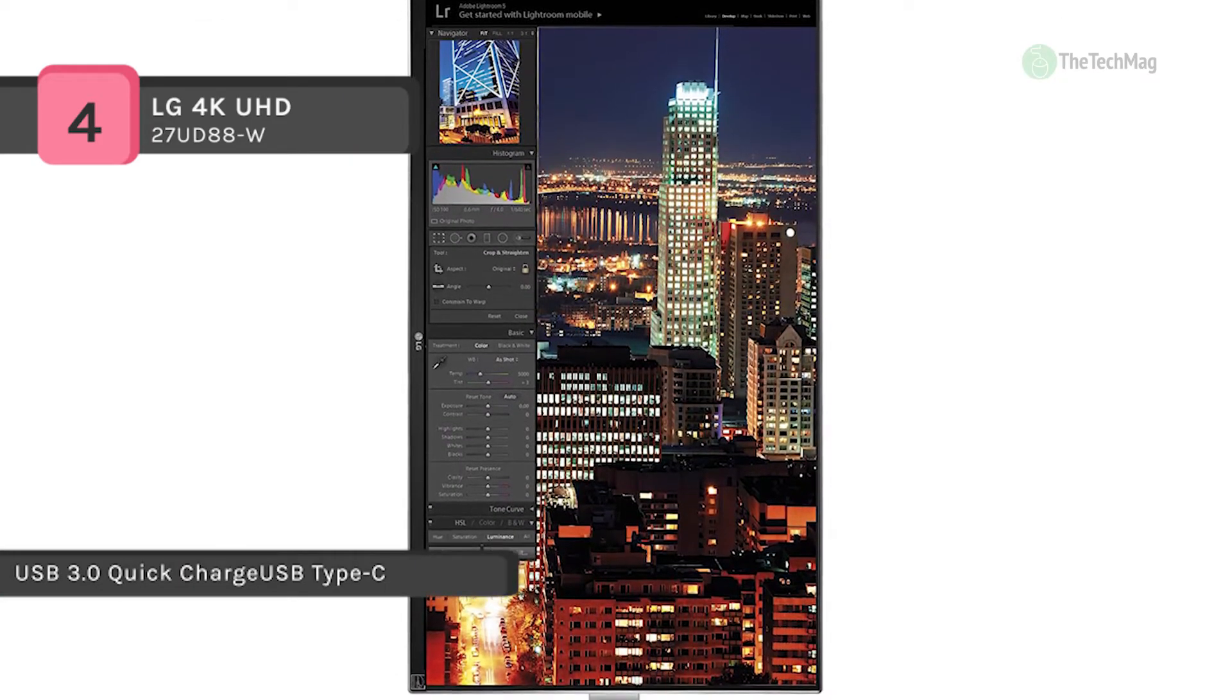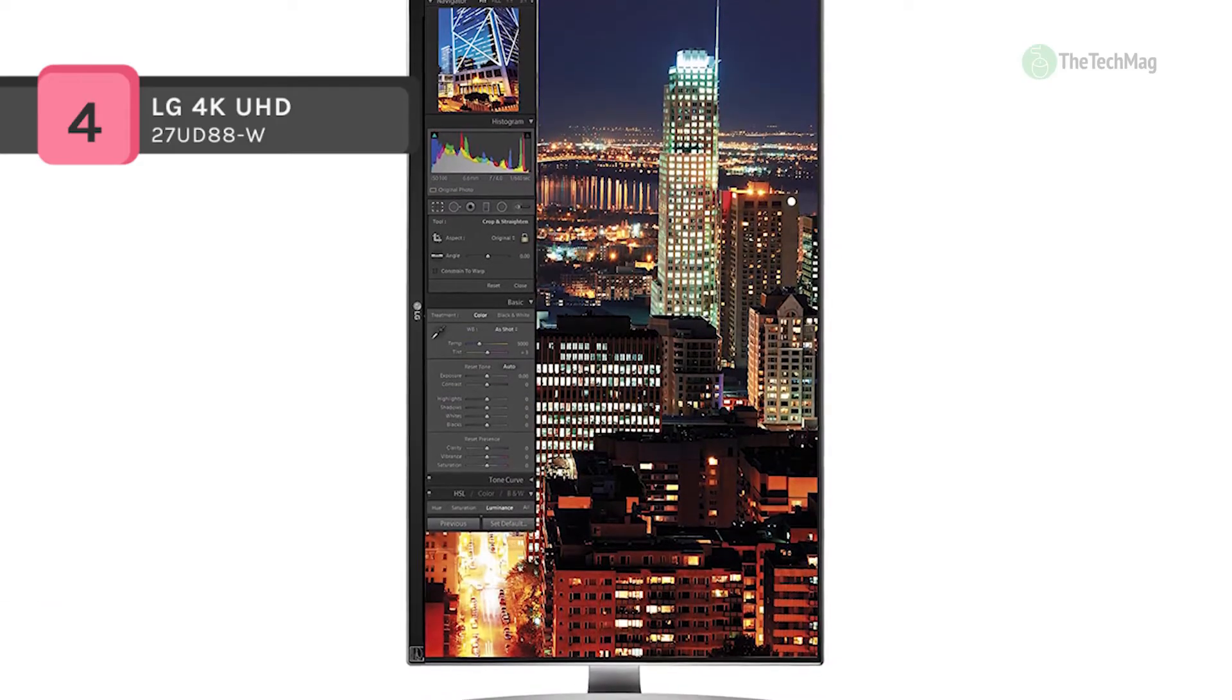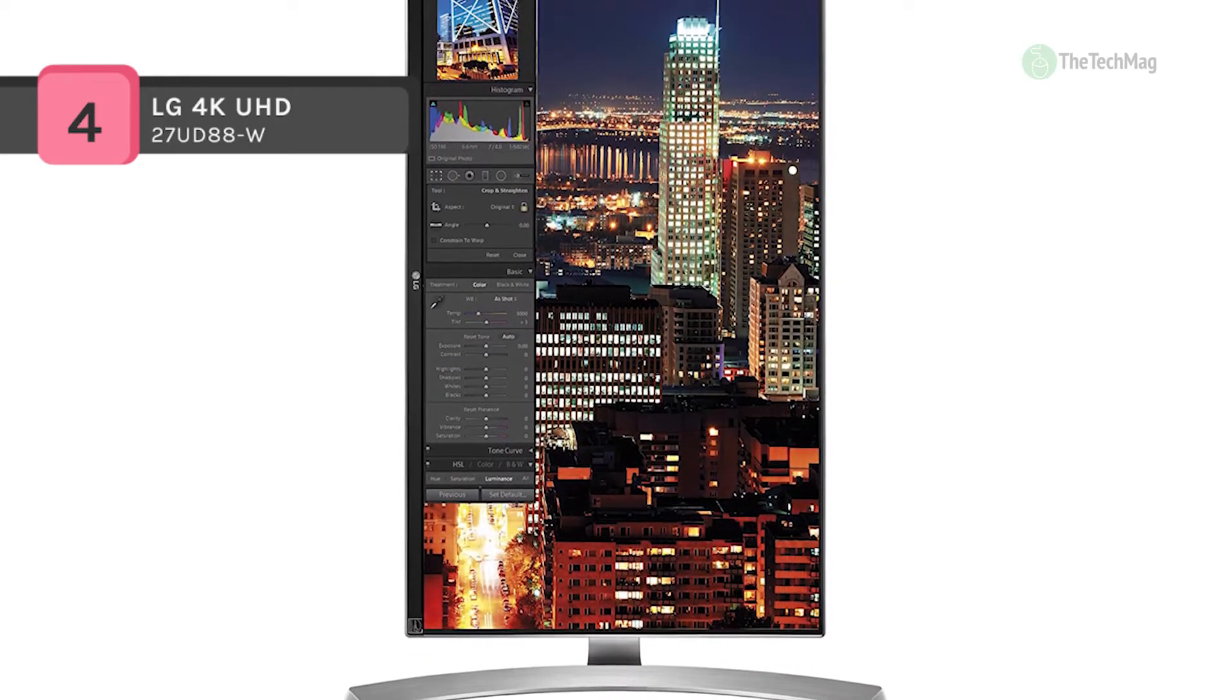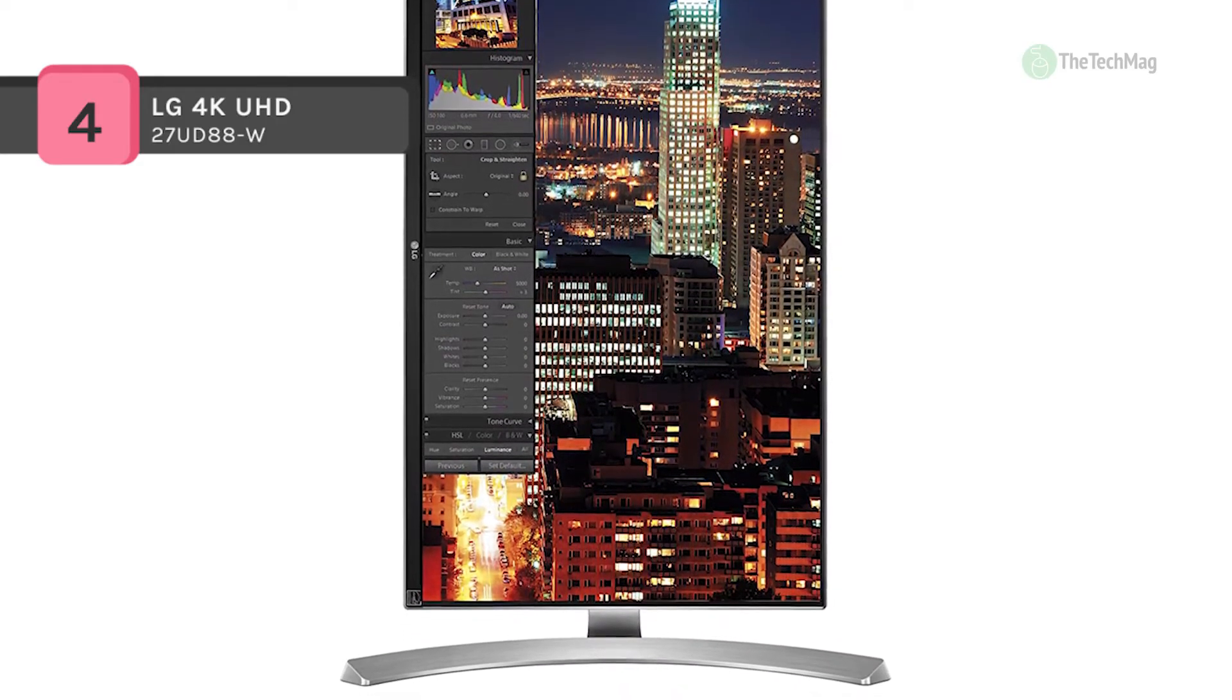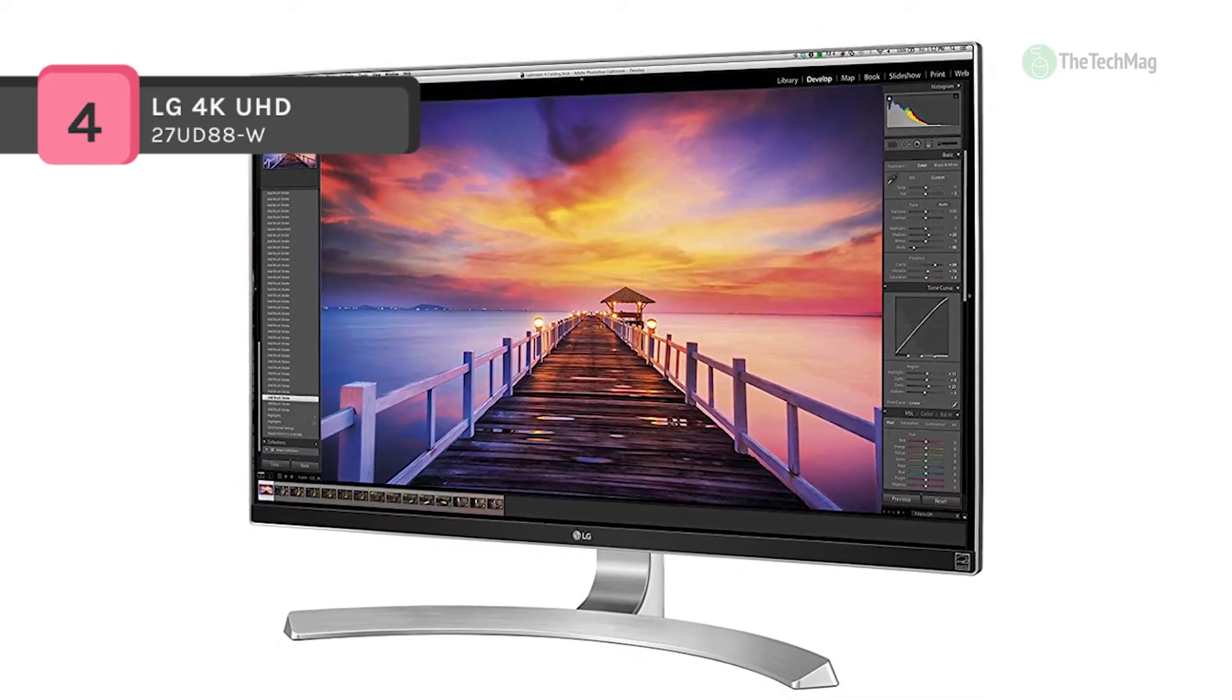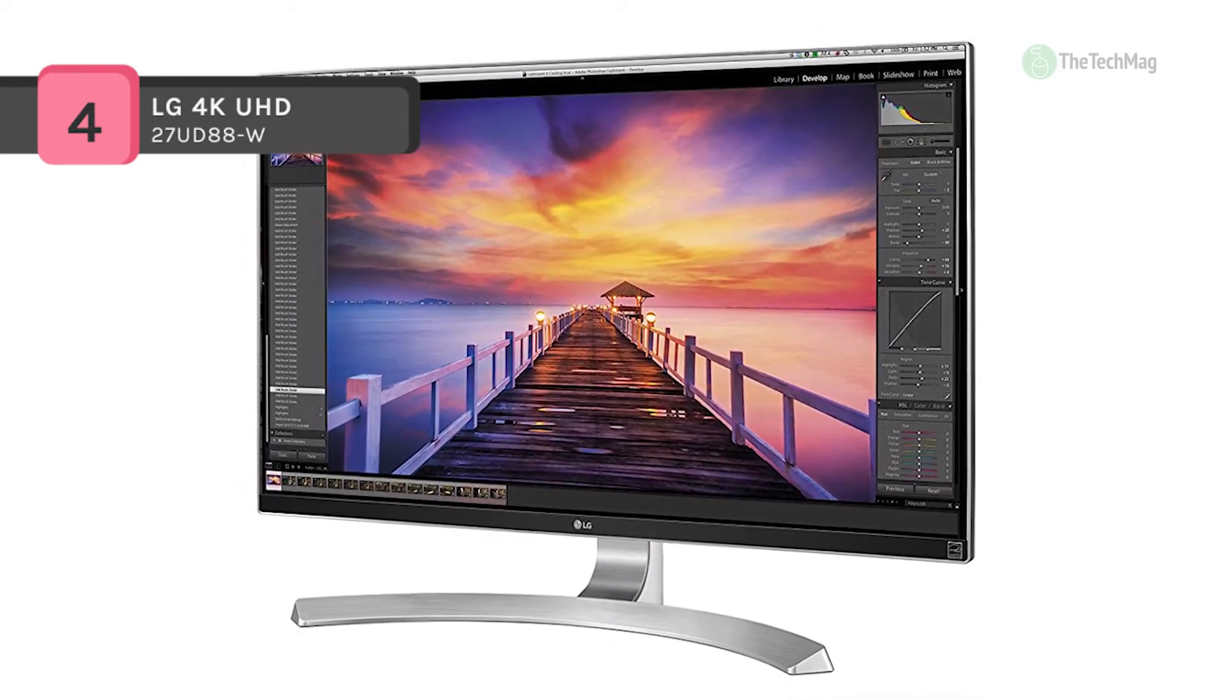Moreover, the sleek design of LG premium monitors is accentuated by the new ArcLine stand and the smooth curve of the base provides stability, assuring dependable performance with a touch of elegance.